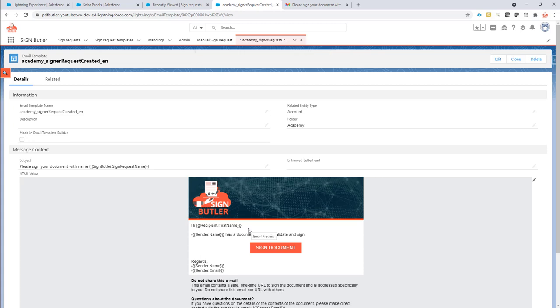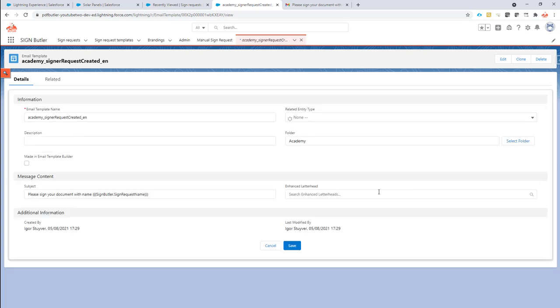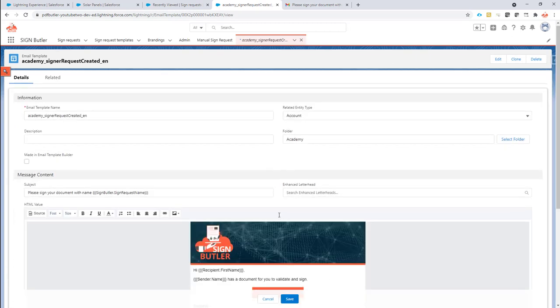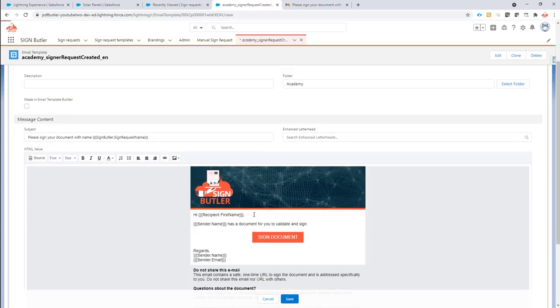So what I want here is to add a merge field that SignButler will fill in with the data coming from the data source. So in this case, I'm going to do edit here and now I'm just going to put between brackets my account name. So make sure to look really close how this is set up.